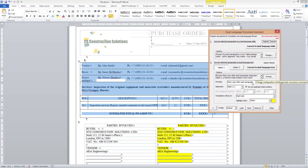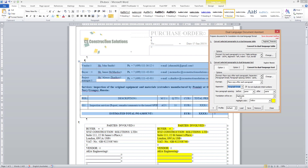I will use a paragraph break as the separator, and I want the translation to be on the right side. I also want to apply yellow highlighting to it, just as I did with the Dual Language Table. To perform the conversion, I click the Convert to Dual Language Text button.